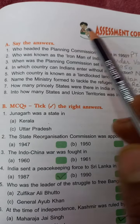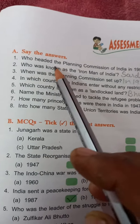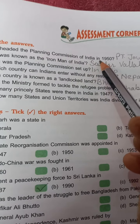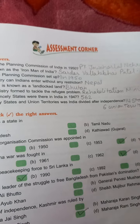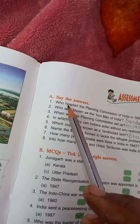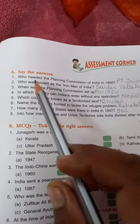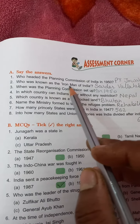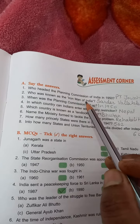Now the back exercise of this chapter. First, the 'Say the Answers' section. Question one: Who headed the Planning Commission of India in 1950? Answer: Pandit Jawaharlal Nehru headed the Planning Commission of India in 1950. Question two: Who was known as the Iron Man of India? Answer: Sardar Vallabhbhai Patel is known as the Iron Man of India.